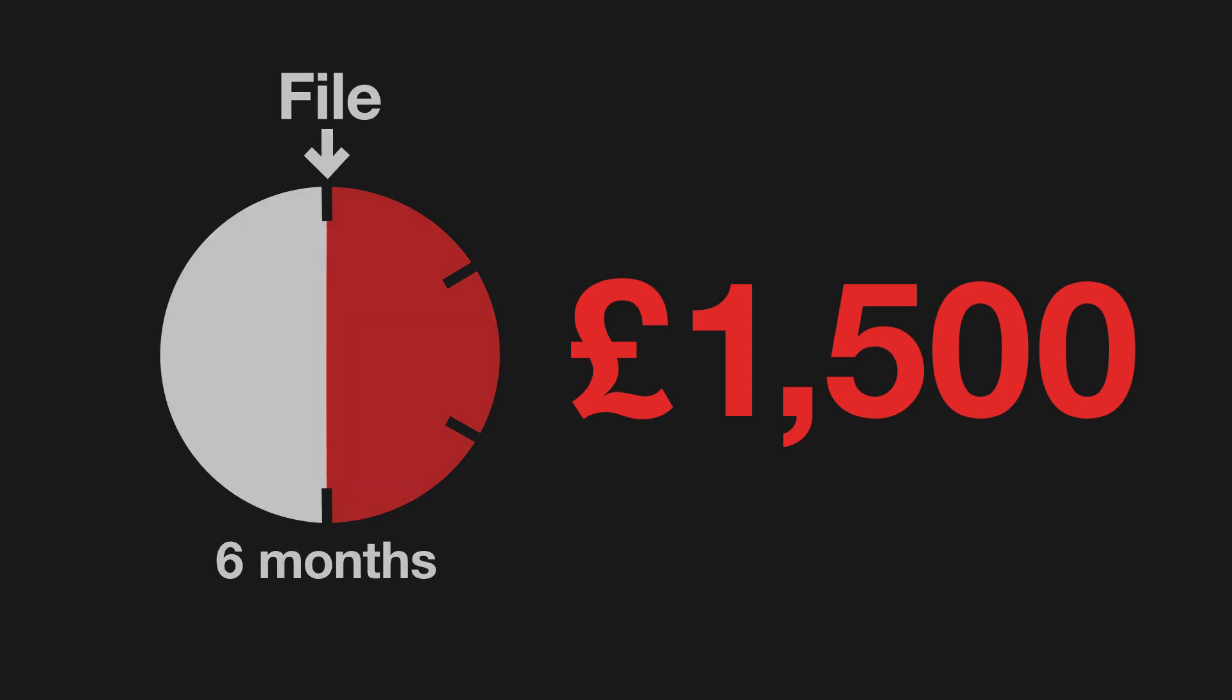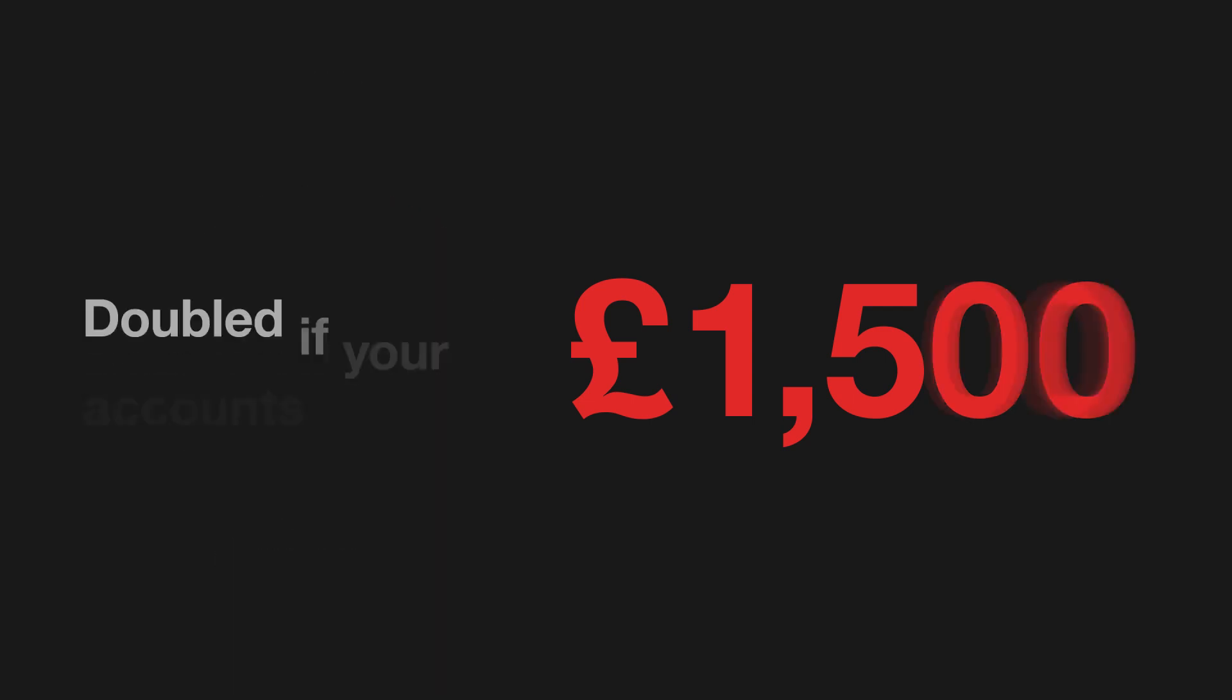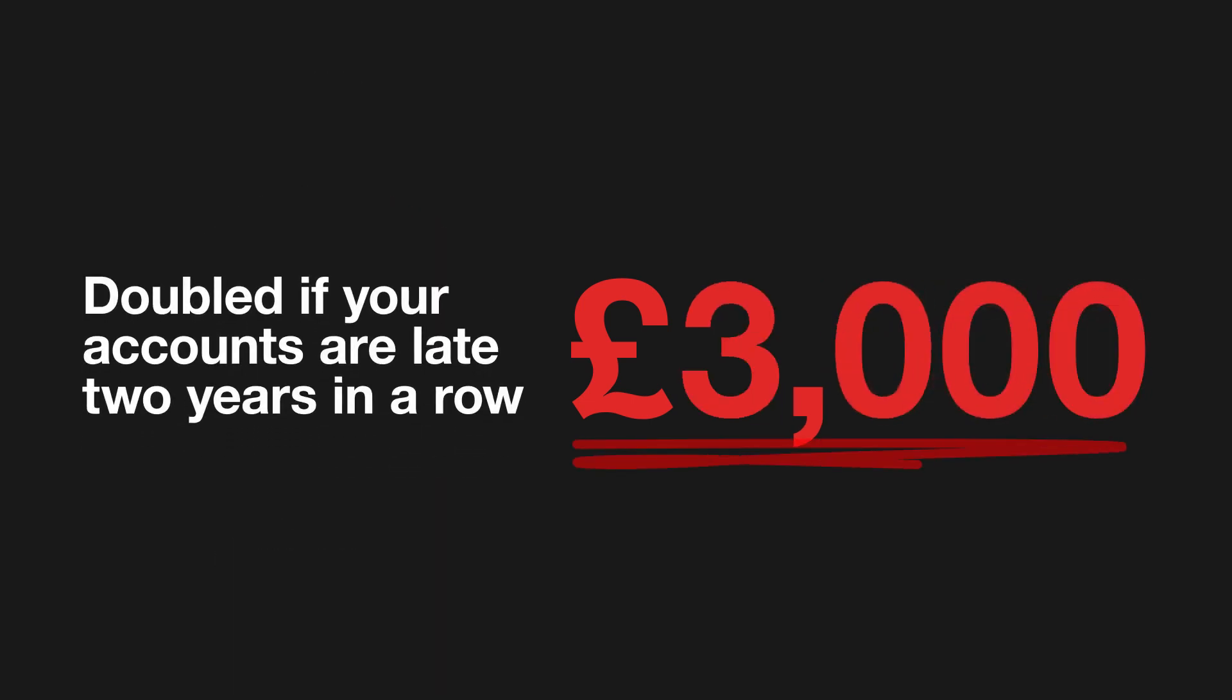The penalty is doubled if your accounts are late two years in a row. Penalties for public companies could be much more.